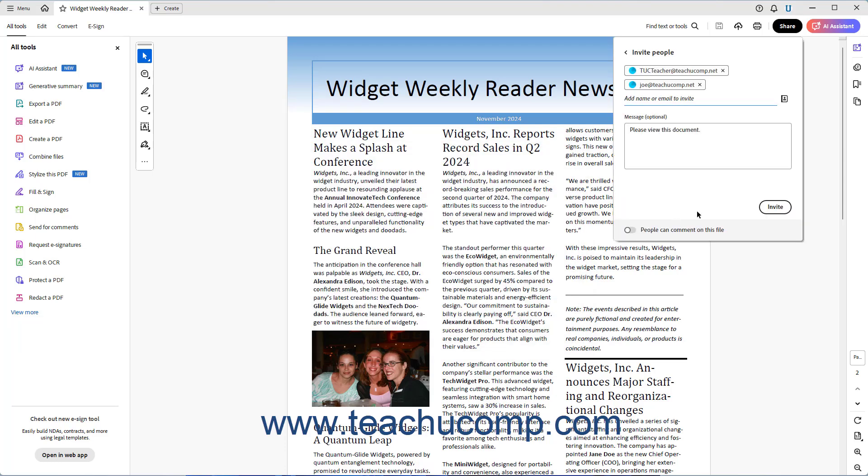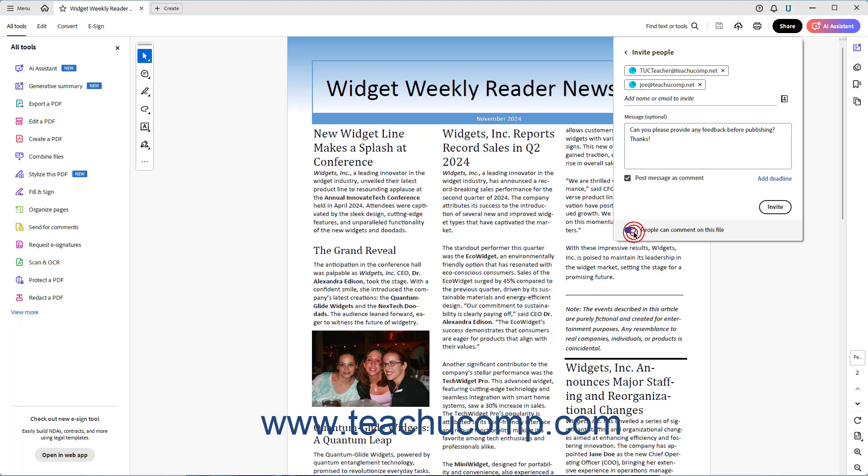Then replace the default email message text within the Message Optional field with the text you want to send along with the link to the file in the email. Note that you can also change the Sharing Links commenting at this point if needed by clicking the People Can Comment on this File Toggle switch to set it either on or off.